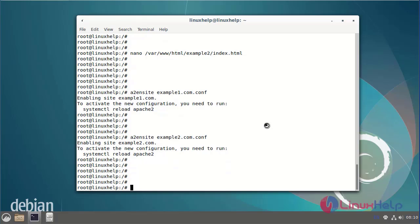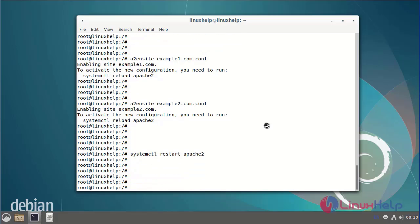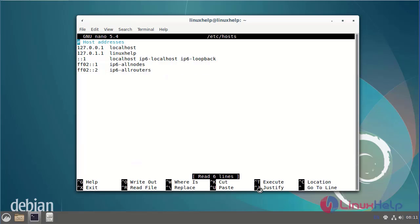Finally I am going to restart the Apache web server using the systemctl command. The Apache web server has been restarted. Next, add the host entry for the virtual host file and enter the IP address and server name.